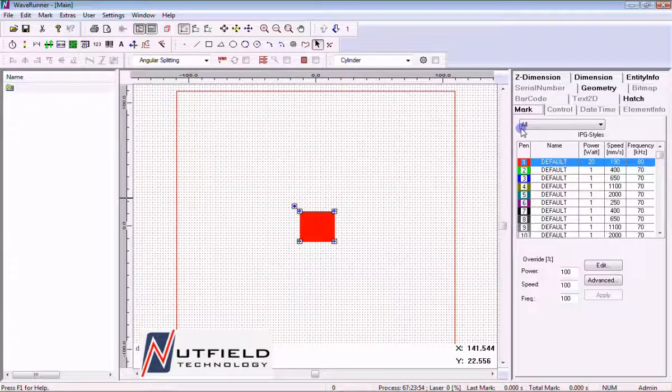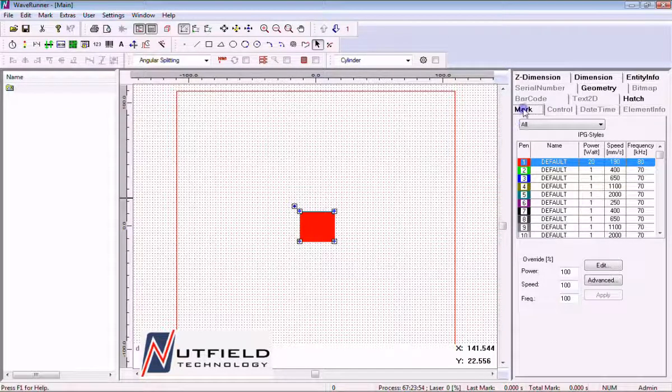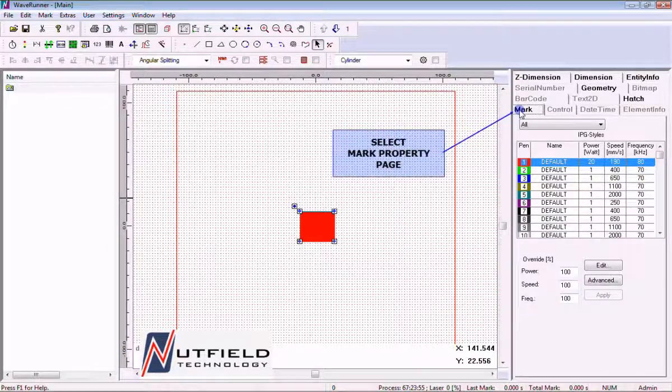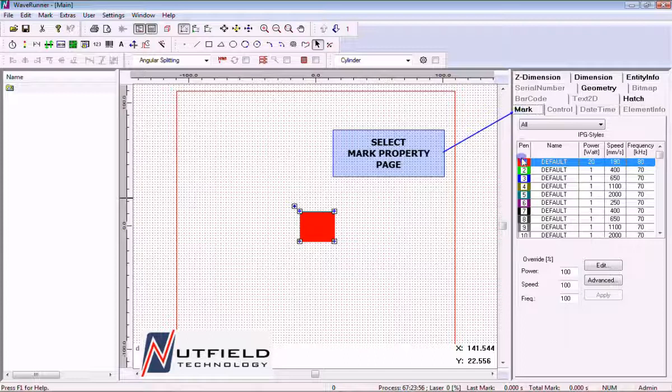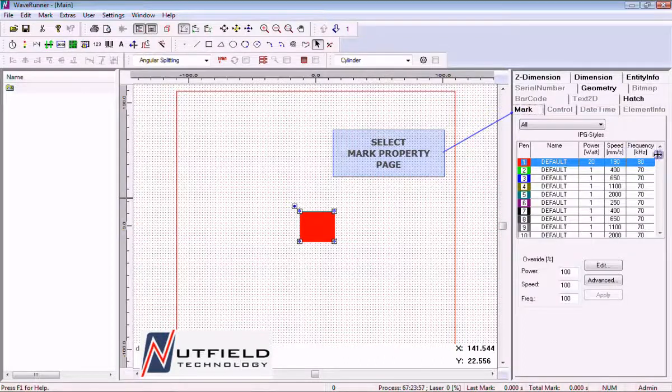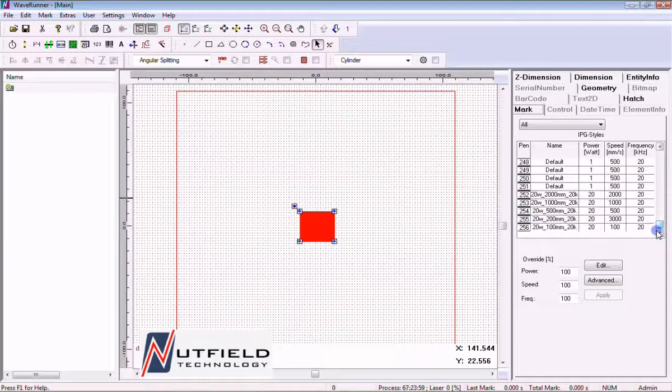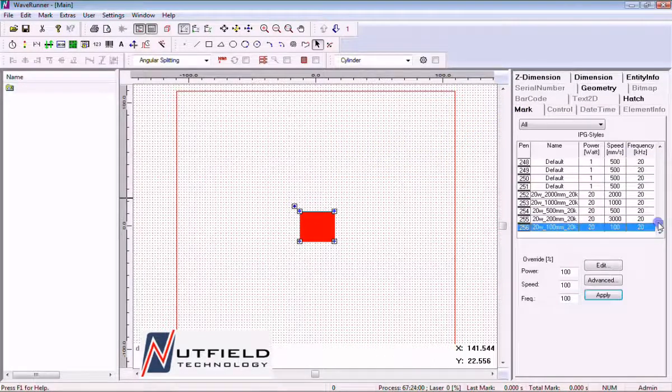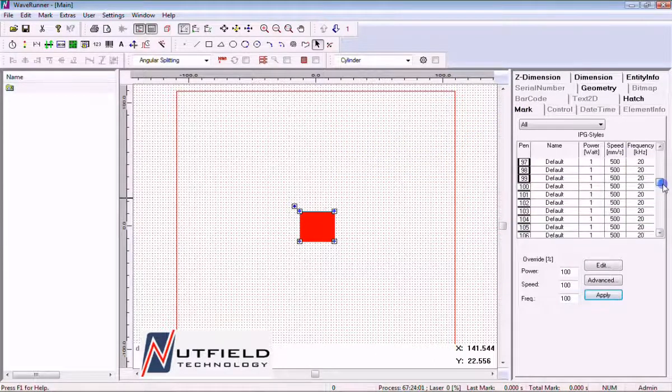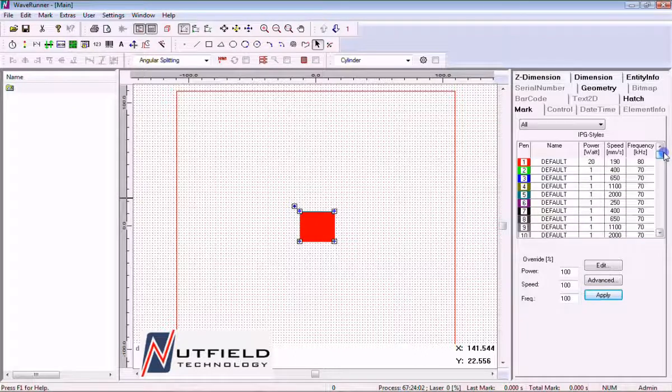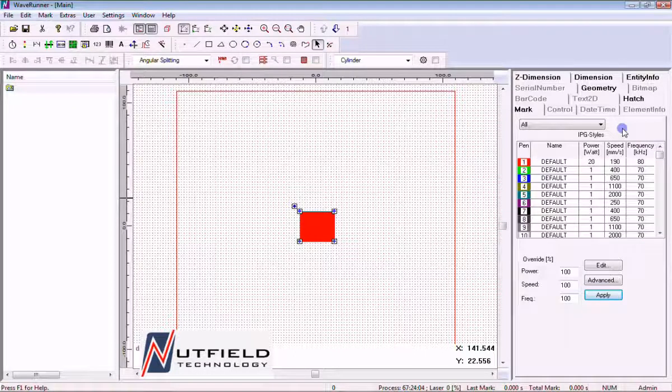Let's begin creating a new set of pen parameters. Selecting the mark property page shows a list of the 256 pens within the active job. The parameters are different for YAG and CO2 lasers.